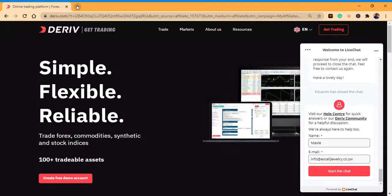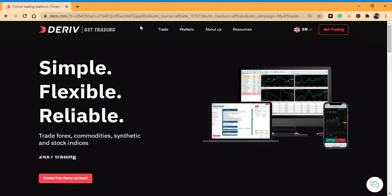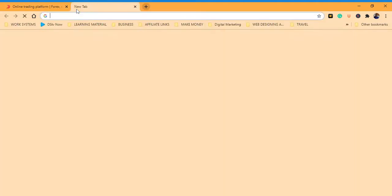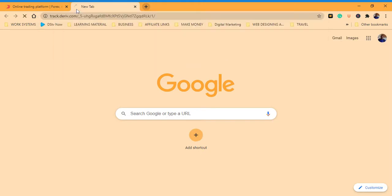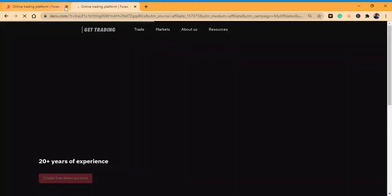Hi guys, welcome to Simple Authors. In today's video I want to show you how to create an Deriv account. Just hit the link that I've provided in the description of this video.